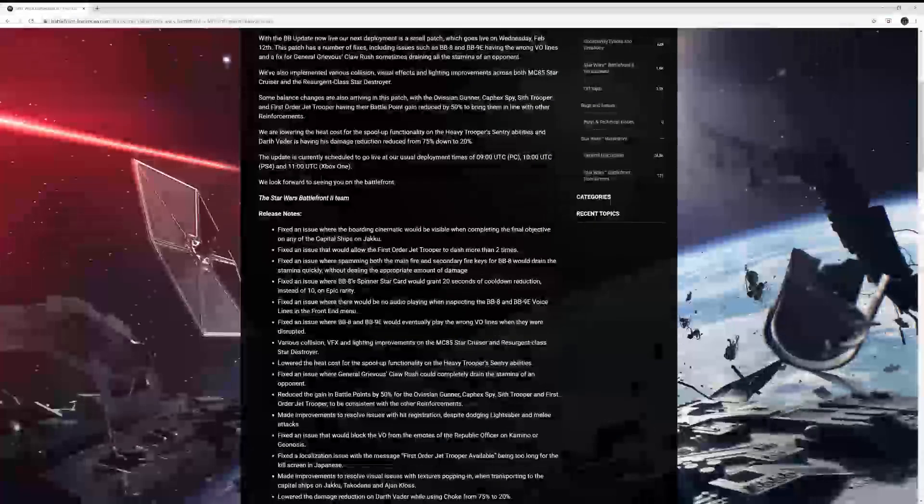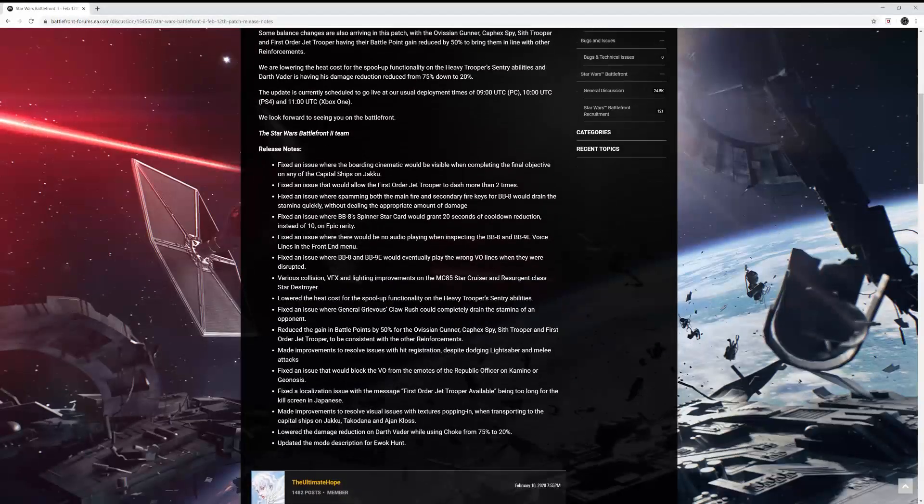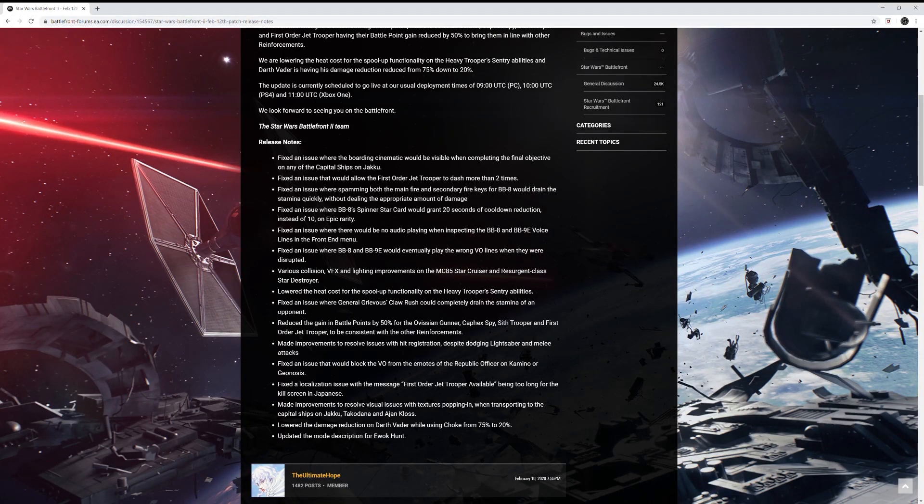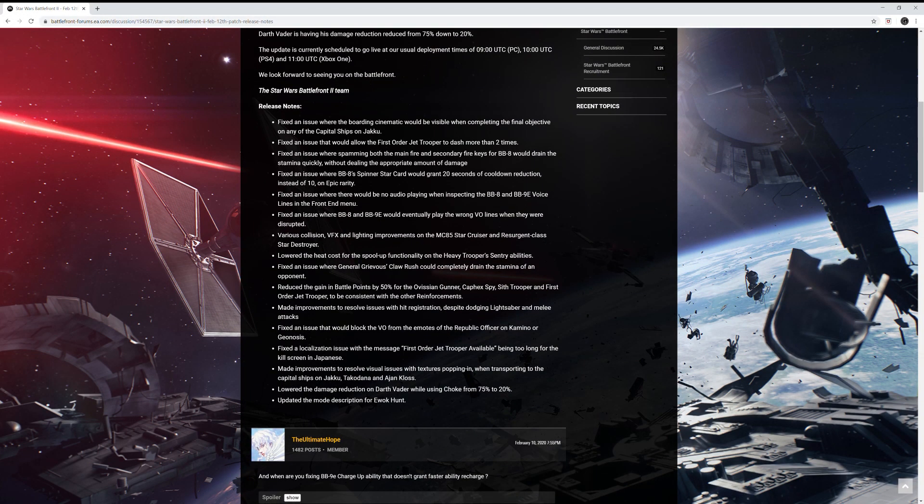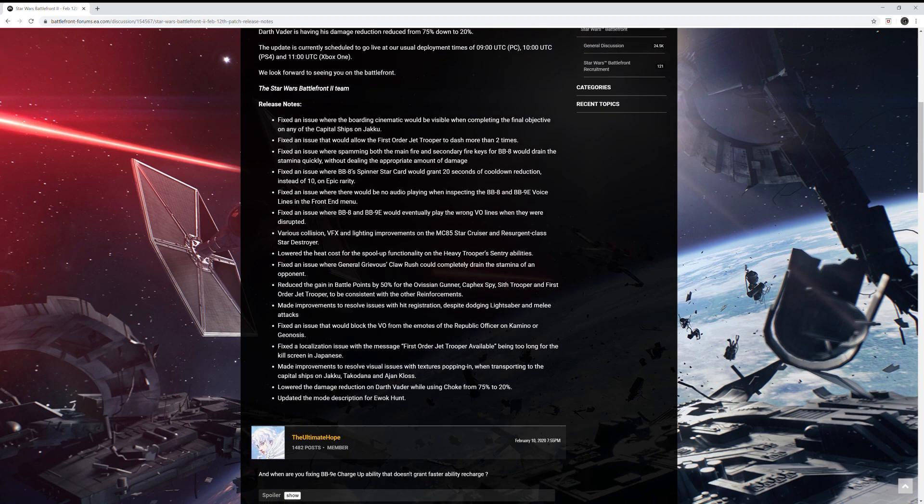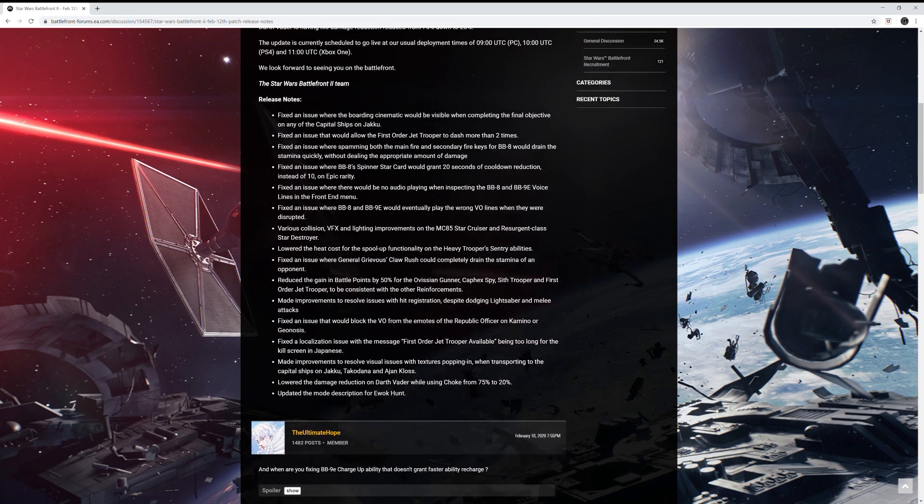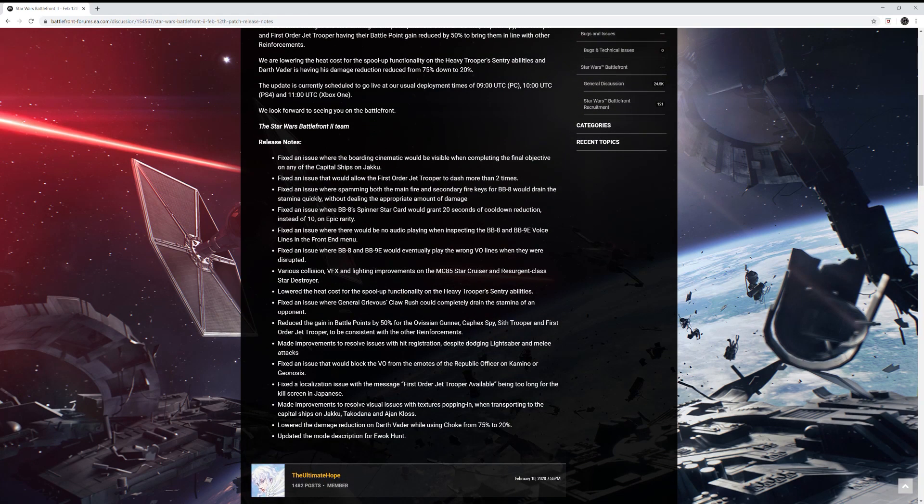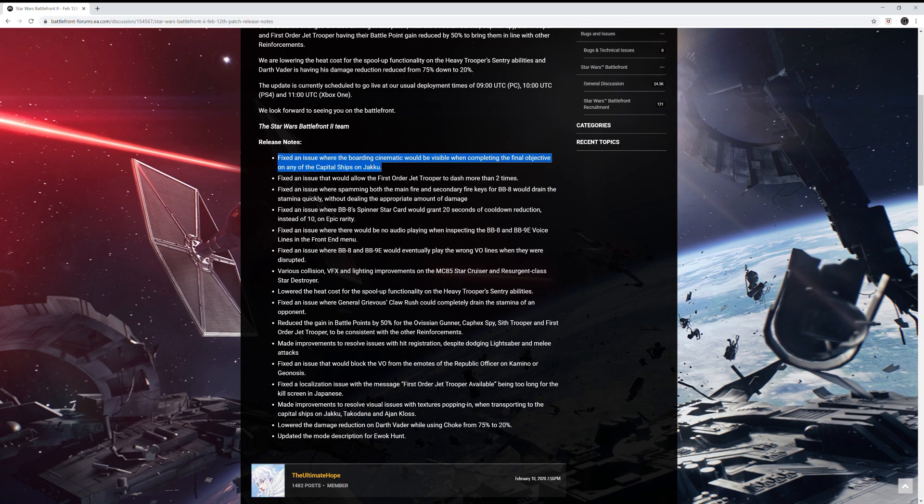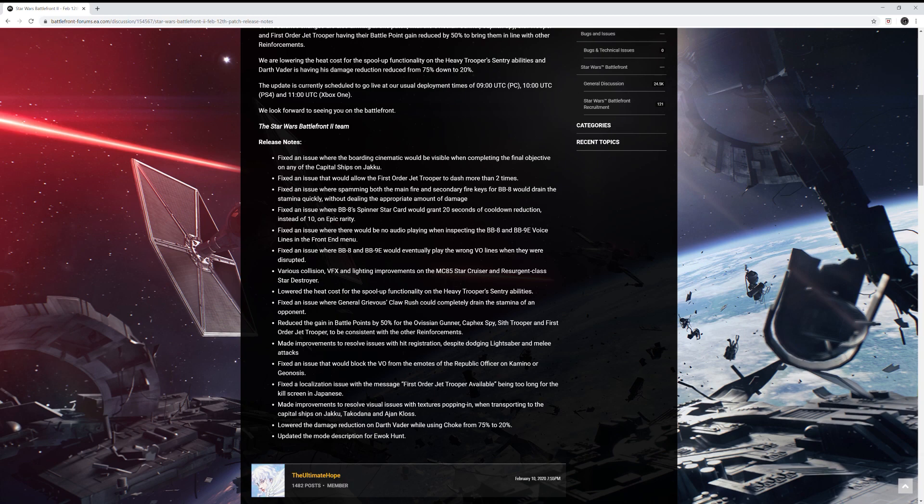Okay, so I'm just going to go over the main things here that I see. It doesn't look like there's very much, so we're just going to go ahead and read all of them actually. So let's start with the first one. They fixed an issue where the boarding cinematic would be visible when completing the final objective of any capital ships on Jakku. They fixed an issue that would allow the First Order Jet Trooper to dash more than two times. Good fix. So it looks like there's a bunch of bug fixes, which I am all for.